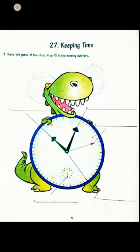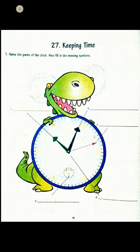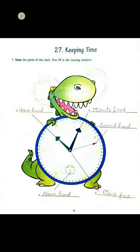Children, we have to write the name of parts of clock and also fill in the missing numbers. Take a pencil and write properly and neatly in your book. First of all you have to write the numbers of the clock because only few numbers — that is 2, 7 and 11 — are given, and the rest of the numbers you write by your own. So you will see the clock and fill it.